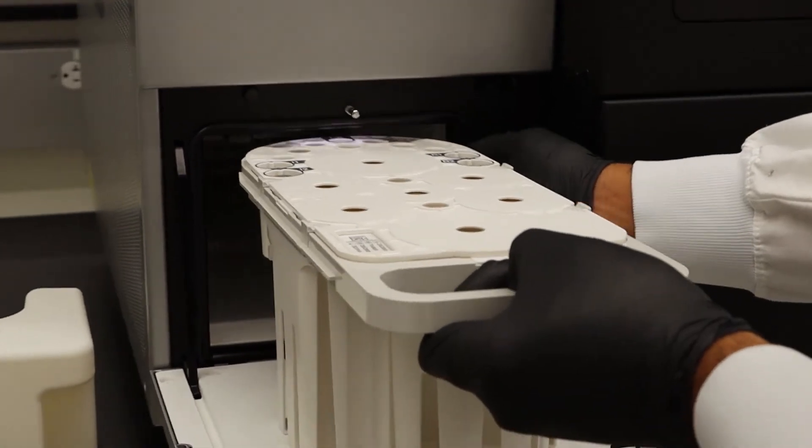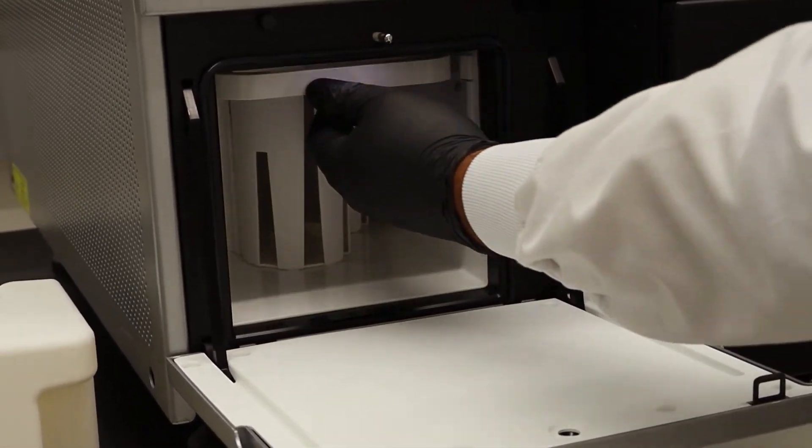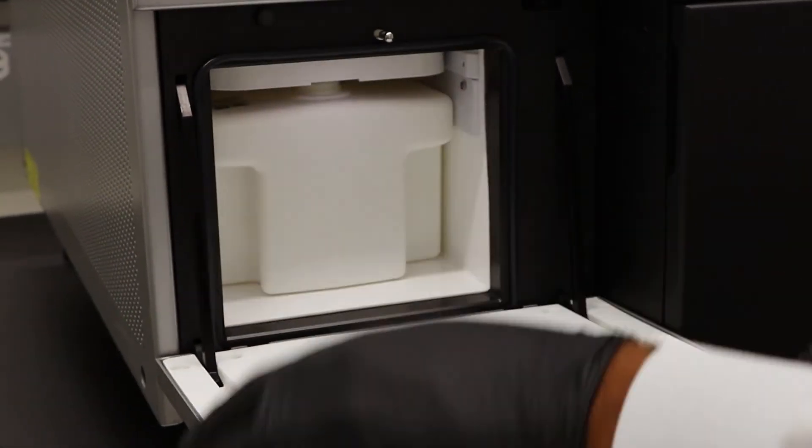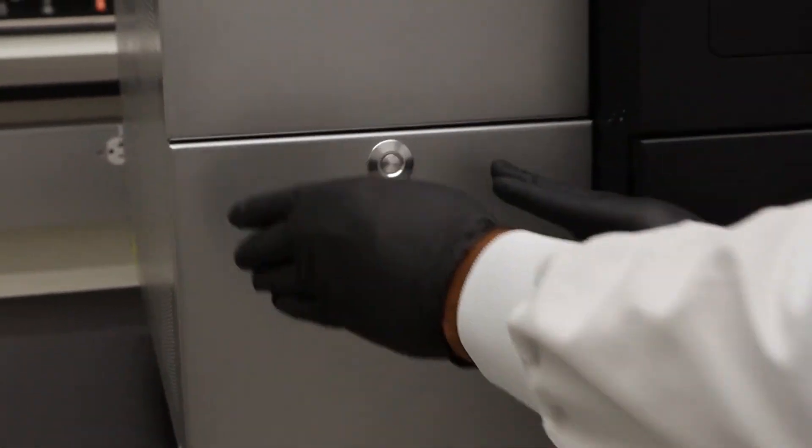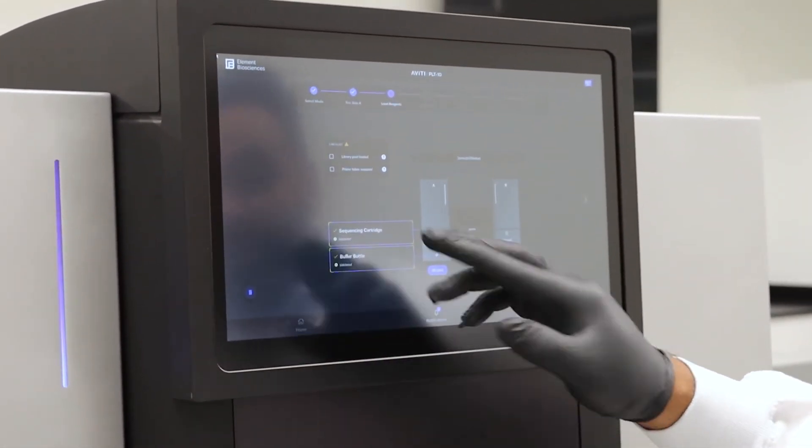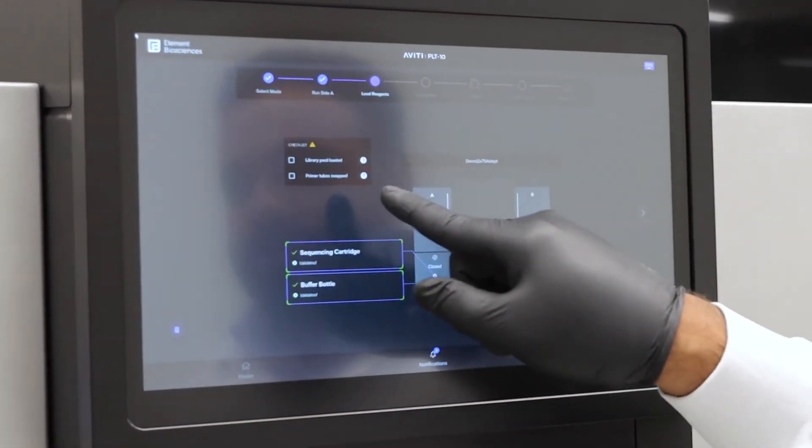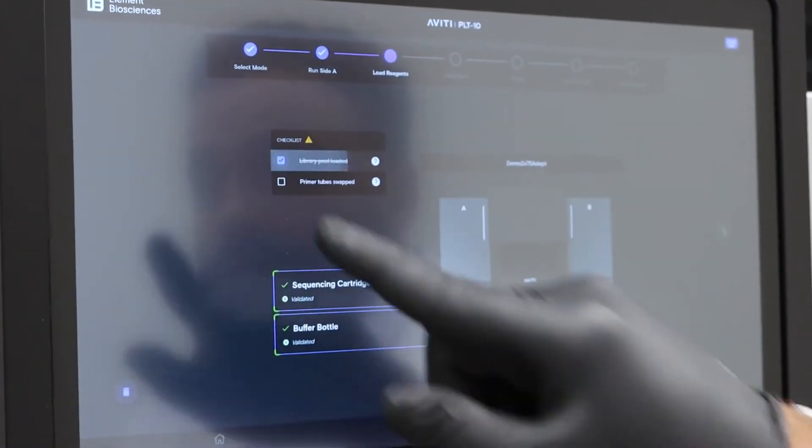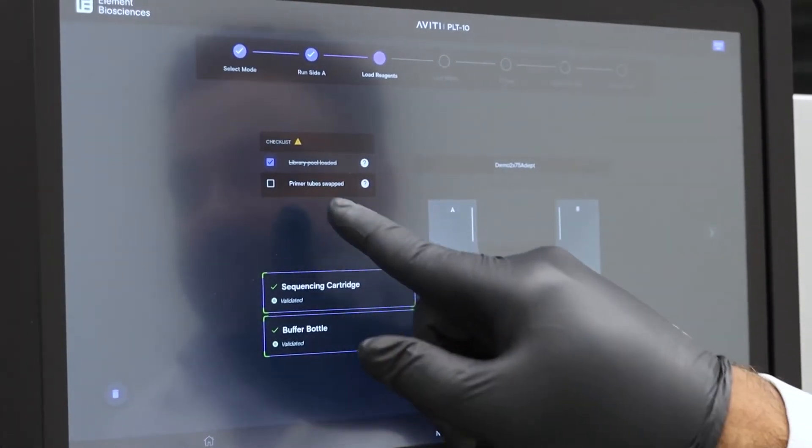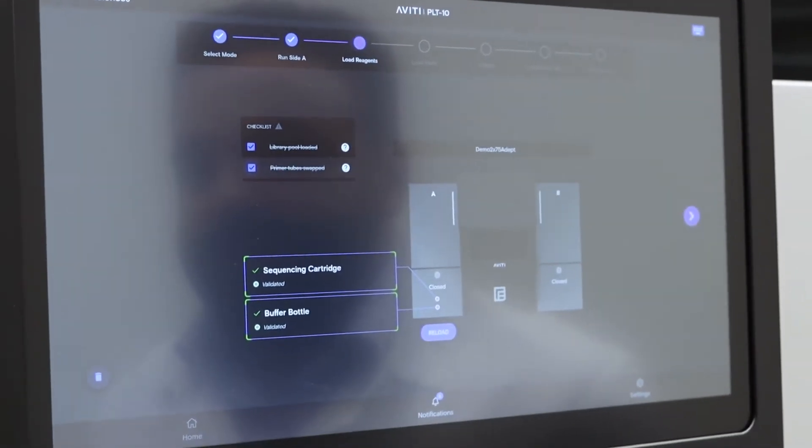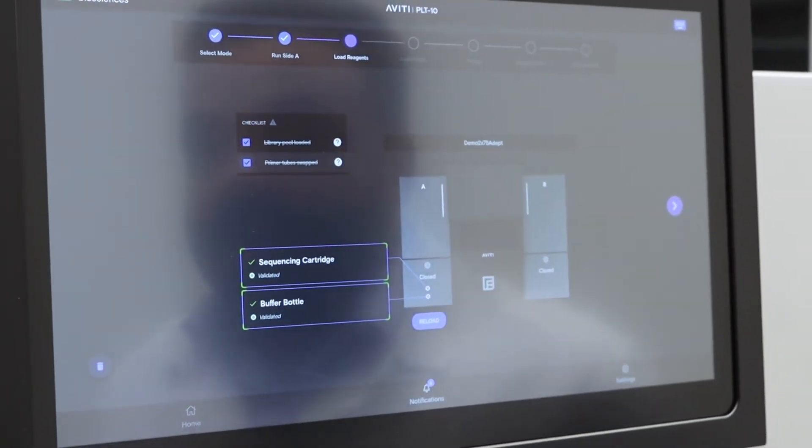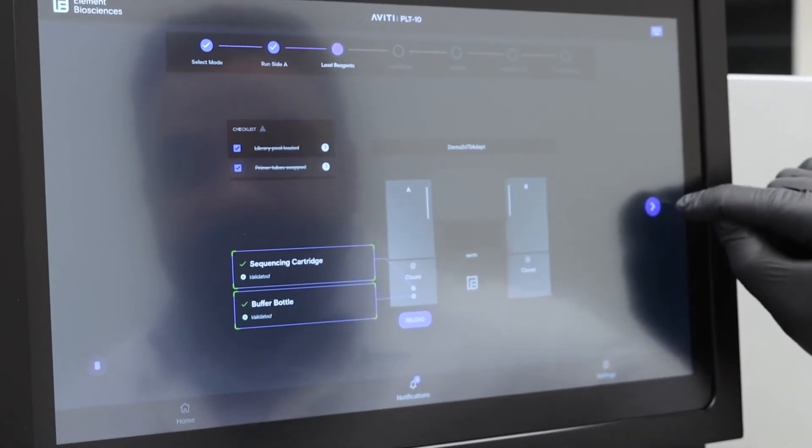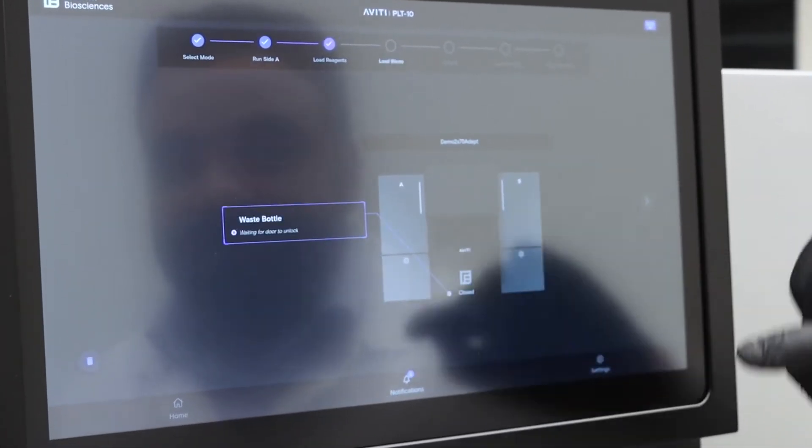Once you insert the reagent cartridge back into the instrument and the universal wash buffer, you then close the door. You will see the software confirms that you've completed the step with the green check mark. Once you've gotten the green check mark, please also confirm with your checklist that you've loaded your library into the reagent cartridge and that the correct primer tubes are in the reagent cartridge to make sure that you have the right elevate or adept workflow. Once you complete that, then press next.